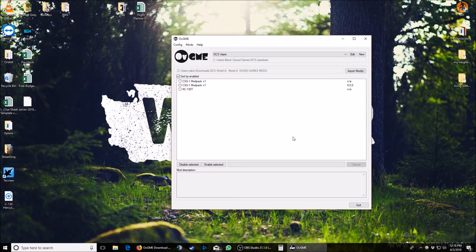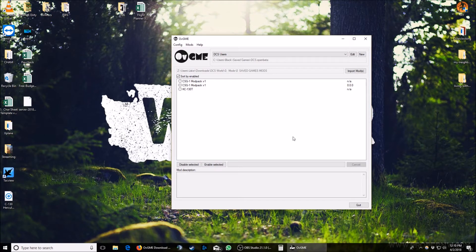First thing we're going to need to tell OVGME is where we have our mods saved. The second thing we're going to need to tell OVGME is where we want the mods to get installed. The CSG1 modpack is transitioning into using the saved games folder as opposed to the DCS directory, so if you're not familiar with that, we'll show you how to set that up as well.